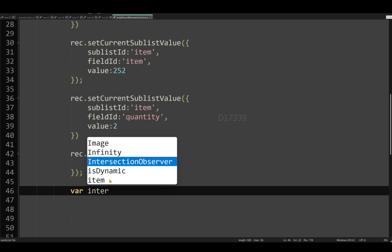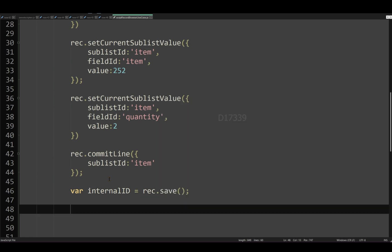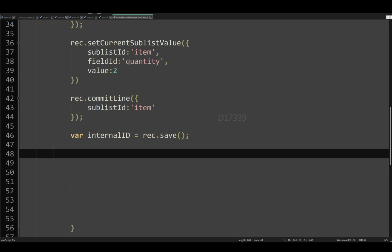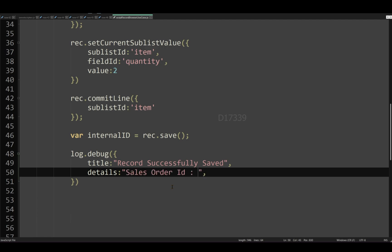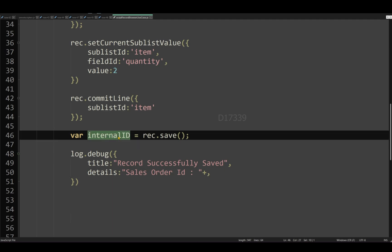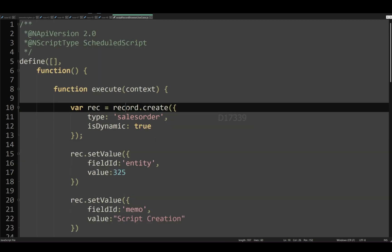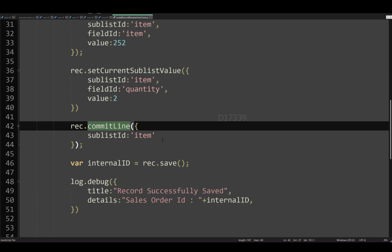Going back to the code, I'll save this record. While saving, it will return the internal ID of the sales order. I'll store it in a variable — let's call it 'rec' — and assign the internal ID value. Finally, I'll log this internal ID using log.debug, which accepts a title and details. I'll set the title to 'record successfully saved' and the details to 'sales order ID' concatenated with the internal ID. We're pretty much done with the script, except that I haven't yet defined the record module — so I'll define it now.